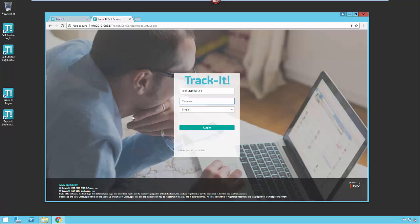Self-service is installed by default with the TrackIt application. The URL to get to the self-service site is your TrackIt server slash TrackIt slash self-service.